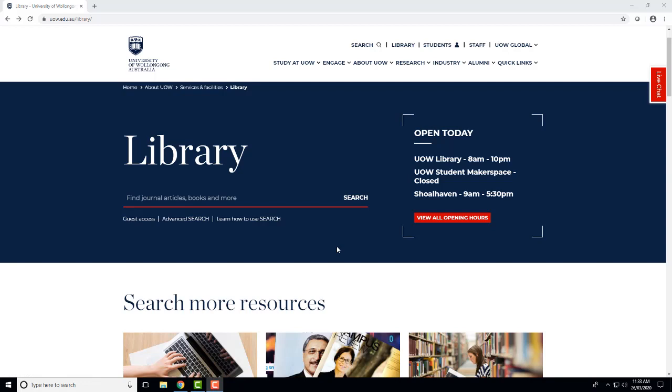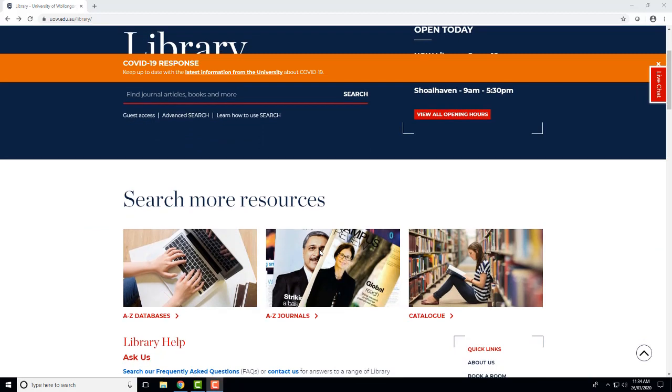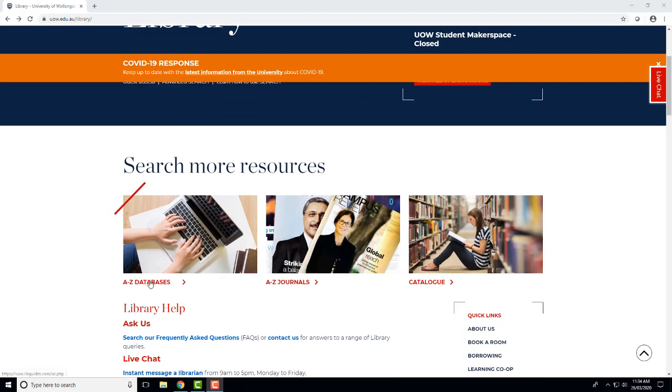This video shows how to use medical subject headings in Medline, but you can also follow similar steps in CINAHL. From the library homepage, click A-Z Databases.